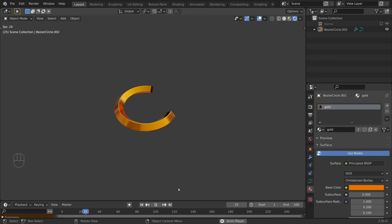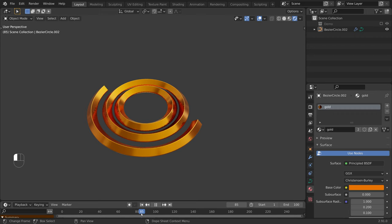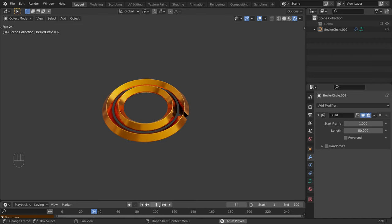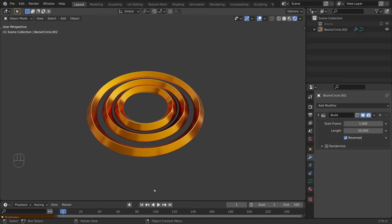Let's see what we got. The animation is a little slow — we have control over this in the build modifier. Currently it takes 100 frames until our object is completely revealed. Let's set it to 50, so now our animation is twice as fast. With the reverse checkbox, instead of having our object progressively appear, we can have it progressively disappear. I will leave it unchecked.